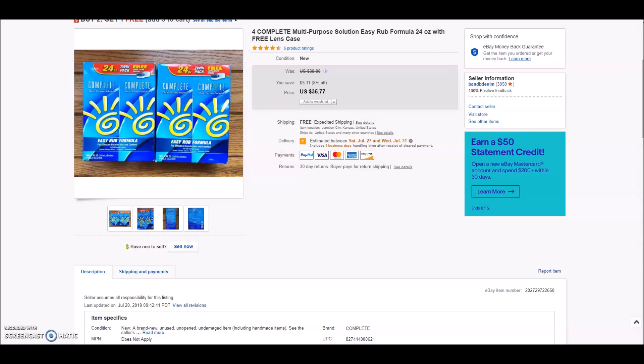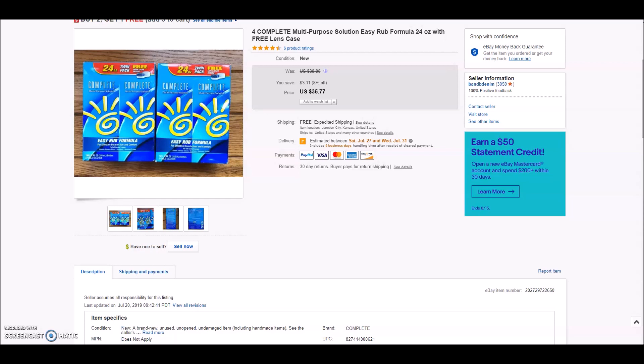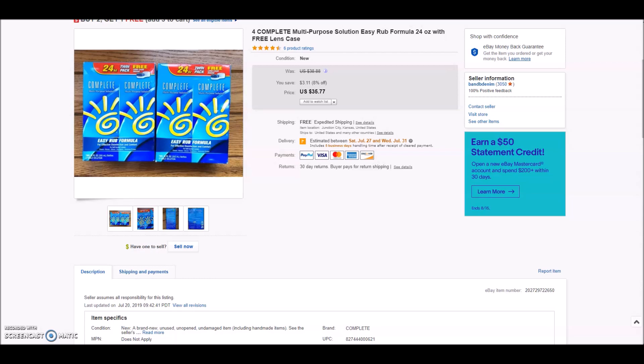This was a good one. This is a total of four bottles of complete multipurpose eye contact solution. So it's two two-packs. They are large 24-ounce bottles, a total of four bottles, sold for $35.77 with free priority shipping. Because of the size of the boxes and bottles, this did end up going in a regional A box. Luckily the buyer was close enough to me, it was only $8.40 to ship with a regional A box. So when all was said and done, my total profit after cost of goods, shipping and all that good stuff on this was $20.51 for contact solution.